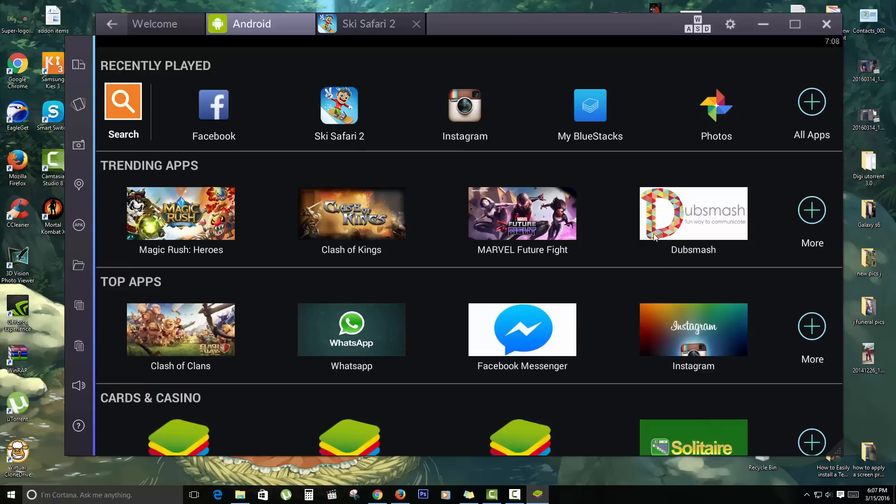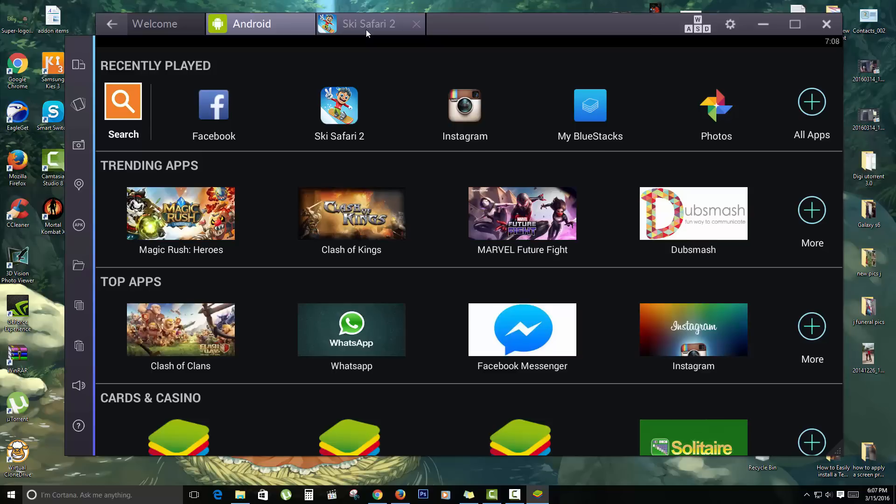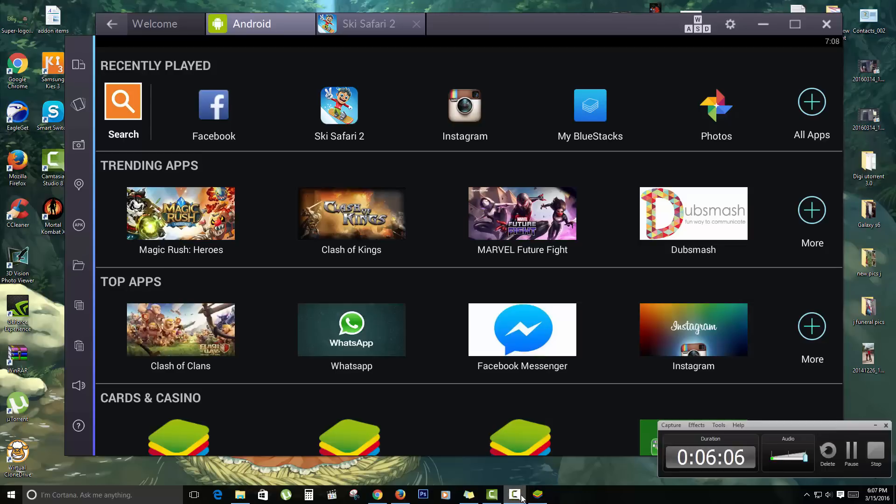All right guys, so this has been a quick tutorial just to show you how to run Android apps on Windows 10. It also works on Windows 7, Windows 8, or older versions of Windows. If you have any questions, please leave it in the comments. Also like and please remember to share this video. This is Blok Tech Tips saying goodbye. See you next time.